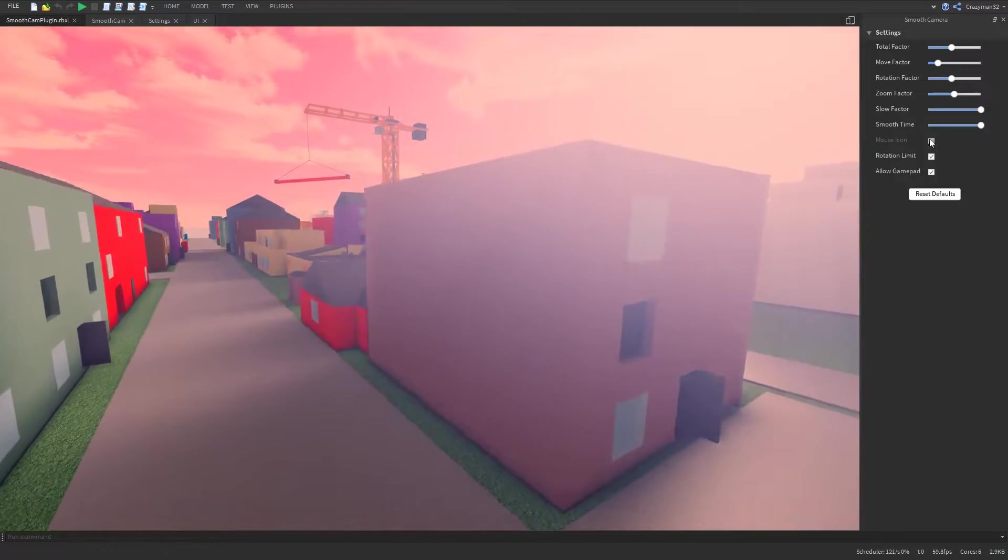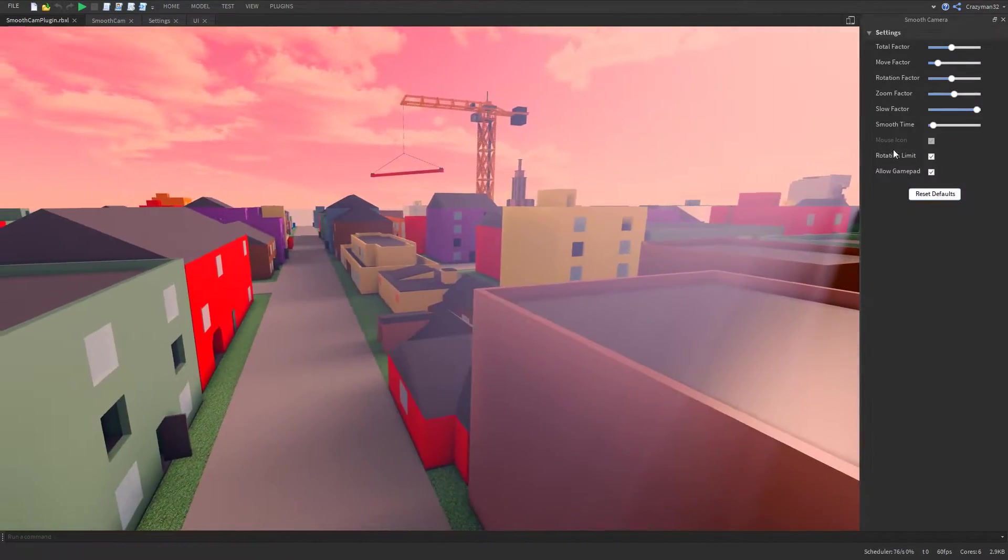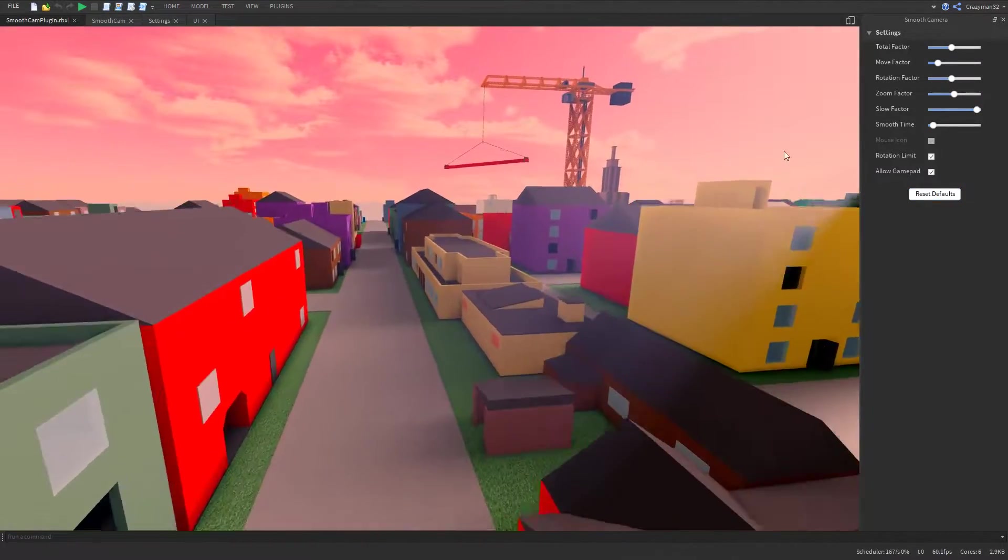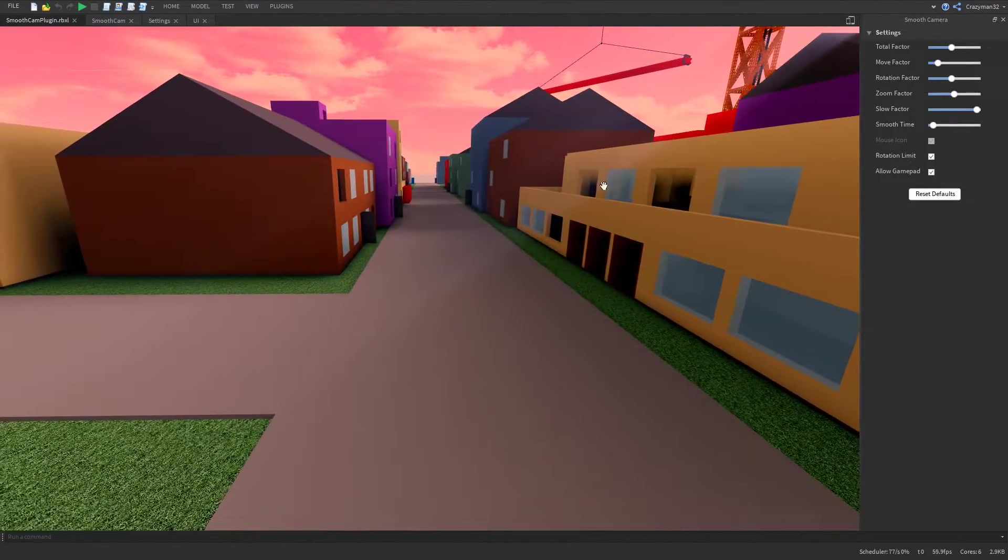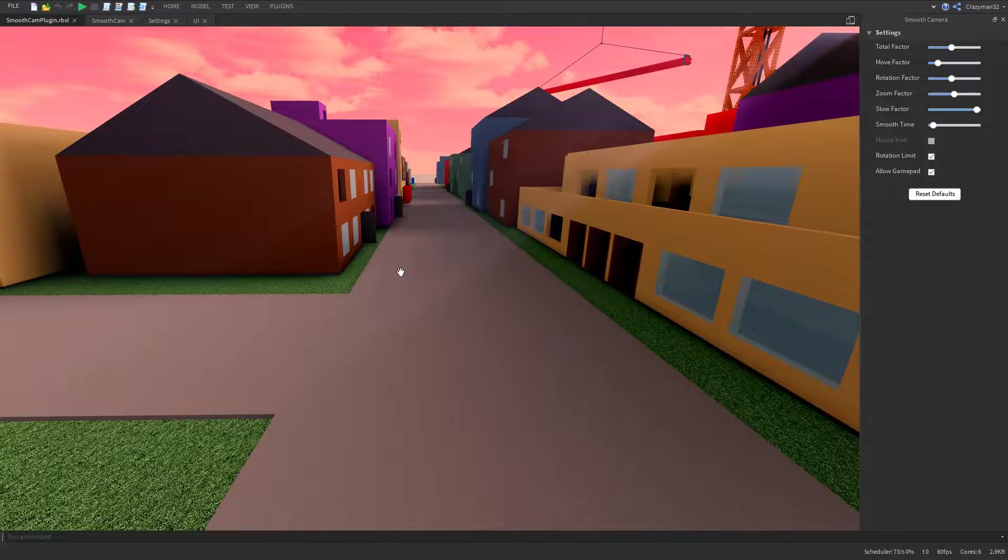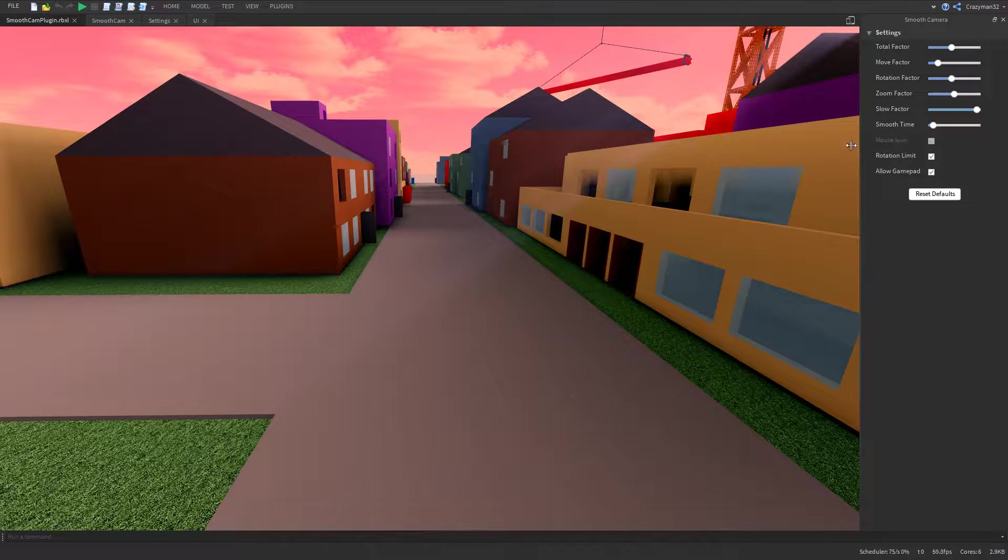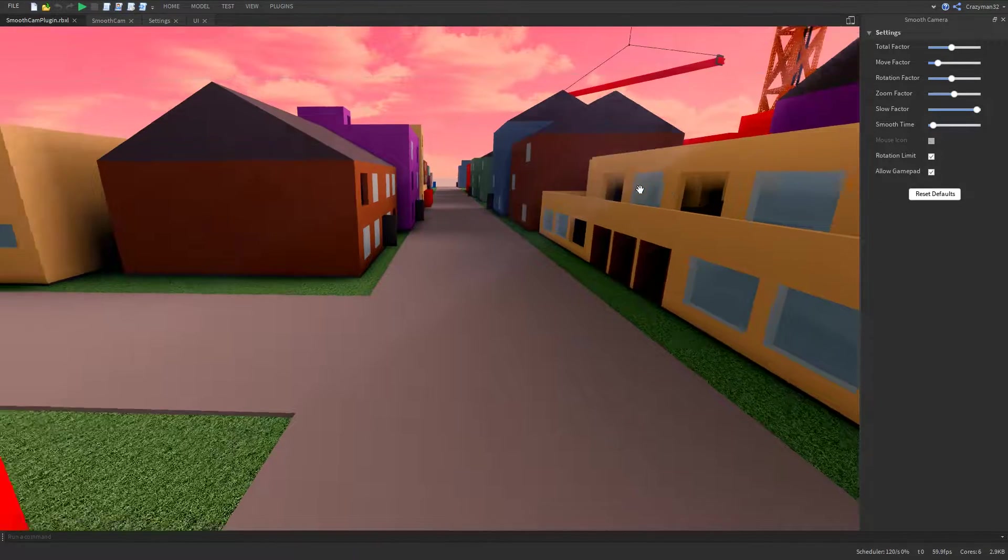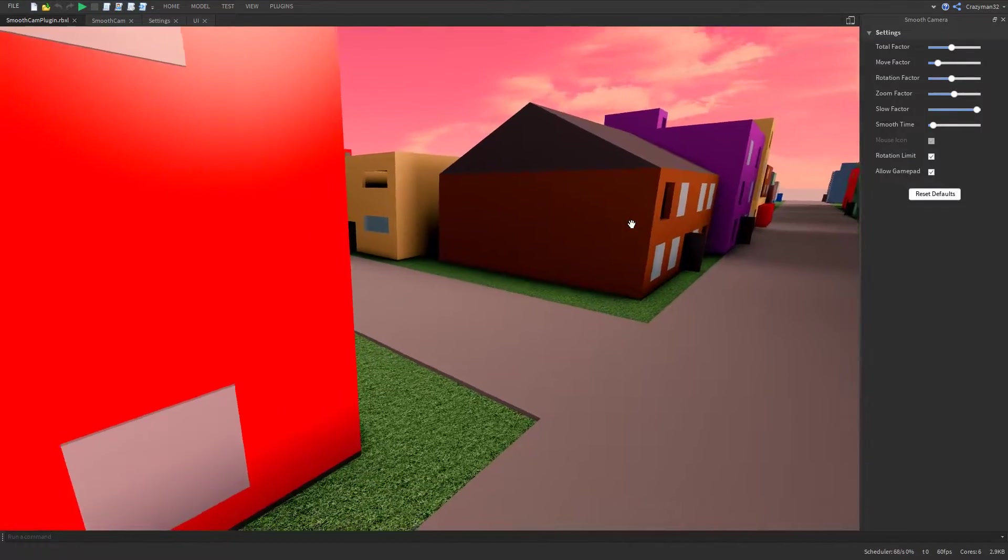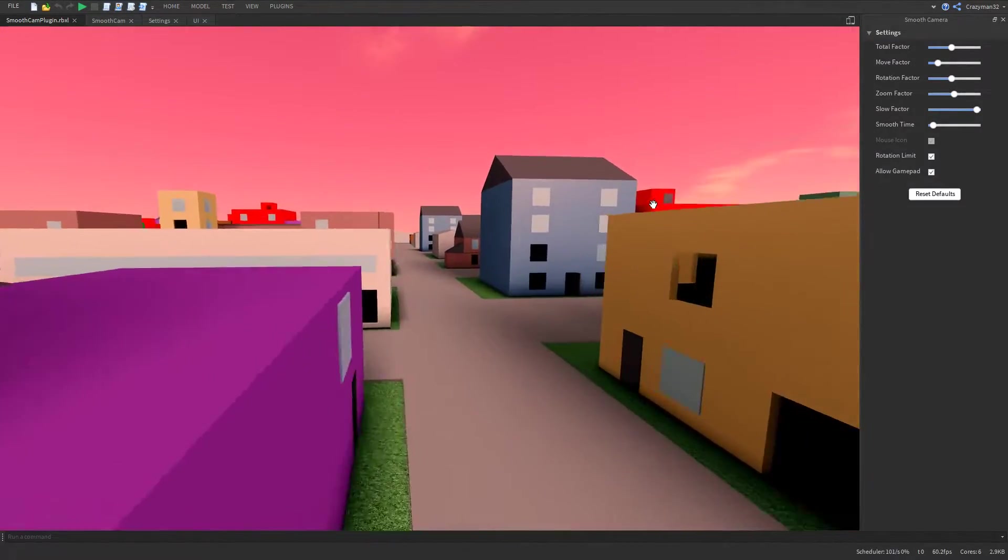And then our other settings here, we have the mouse icon. This is disabled when you're just here in edit mode. The reason for that is, as you can see, we just have a default mouse. The mouse icon property within the user input service does not affect this actual mouse. It will only affect it if you're in run mode or play solo.